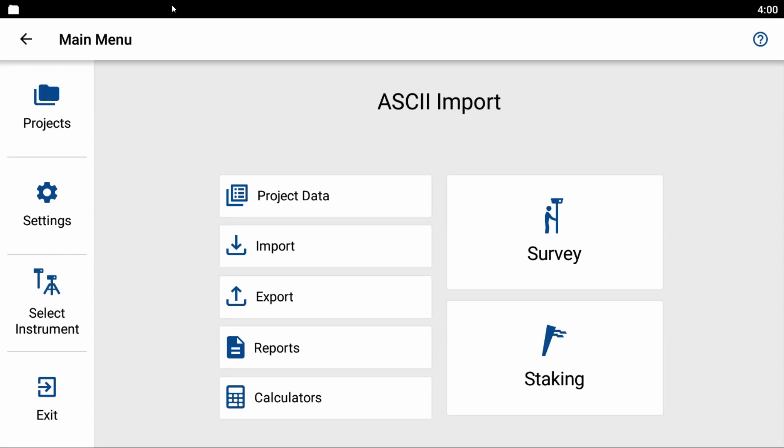So what I'm going to do to begin here is I've got my main menu open, and I'm going to select my import option, the second there on the left row.